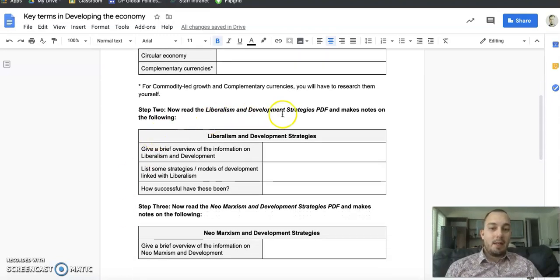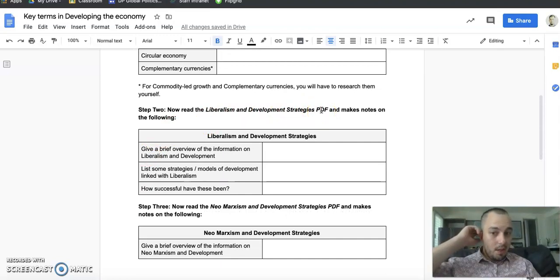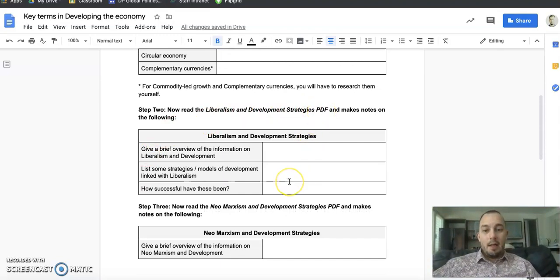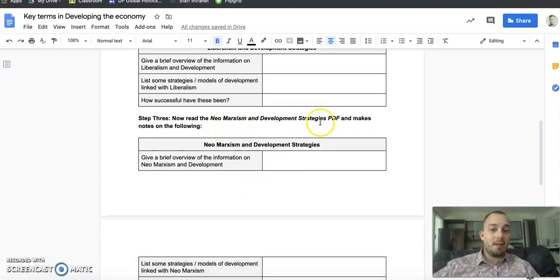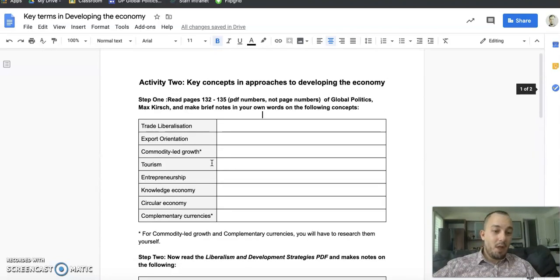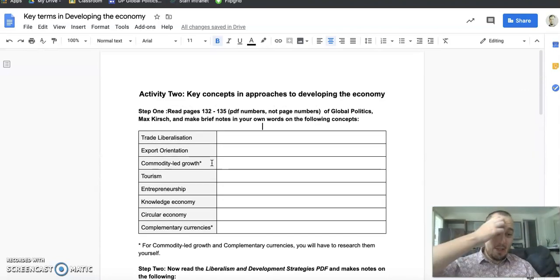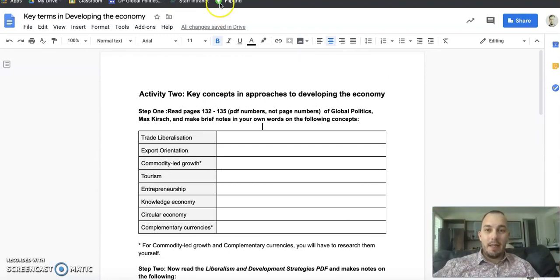Next, you're going to read 'Liberalization and Development Strategies,' which is also attached to Google Classroom. Make notes covering: a brief overview of the information on liberalization theories, development strategies and models linked with liberalism, and how successful these have been. Then do exactly the same for 'Neo-Marxism and Development Strategies.' I know it's a lot of reading and note-taking — it's not the most fun activity — but it has to be done.